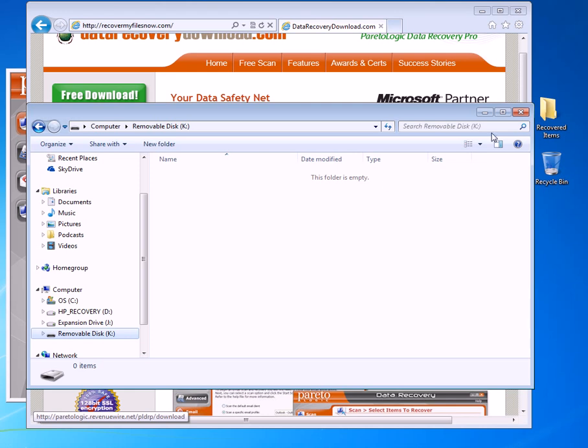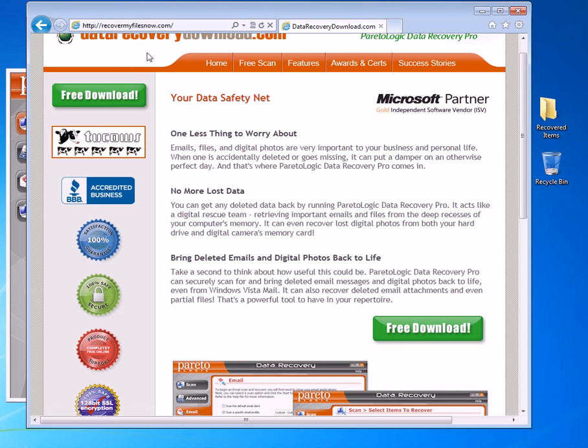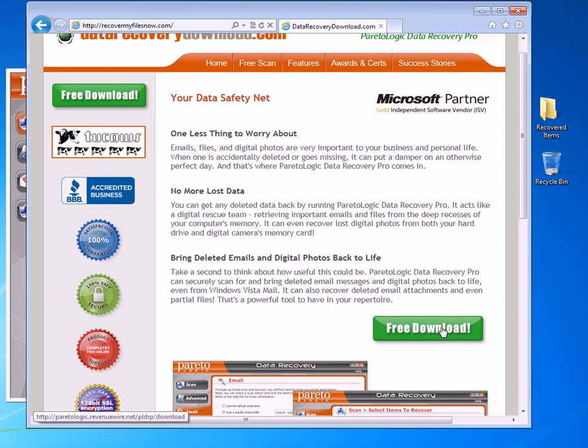So let me show you how this works. The first thing you're going to want to do is go to recovermyfilesnow.com and you'll see a link below this video. Go ahead and click on the free download and run through the install process and get the software installed. I already have it installed so I'm just going to show you how it works.